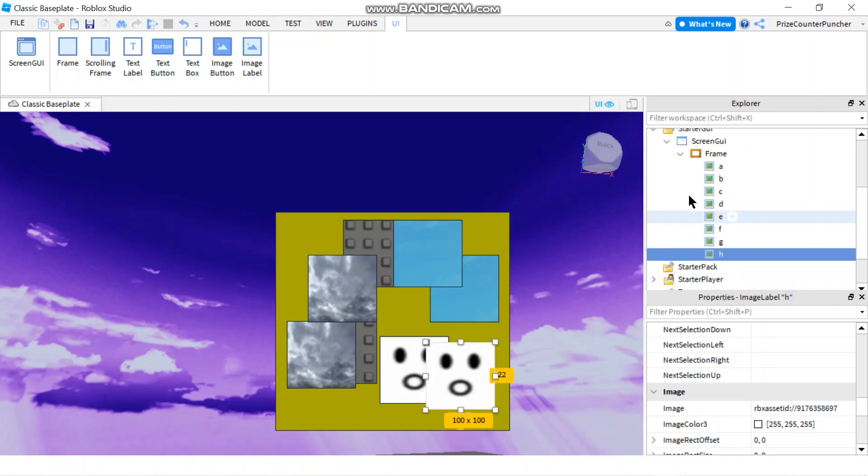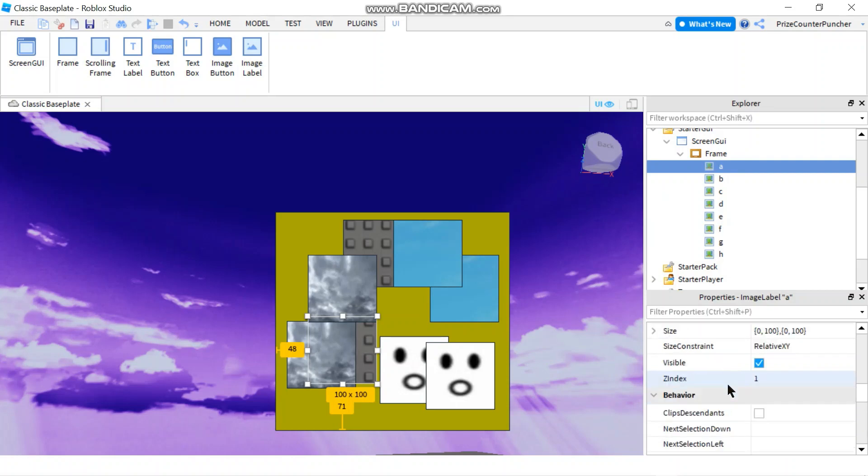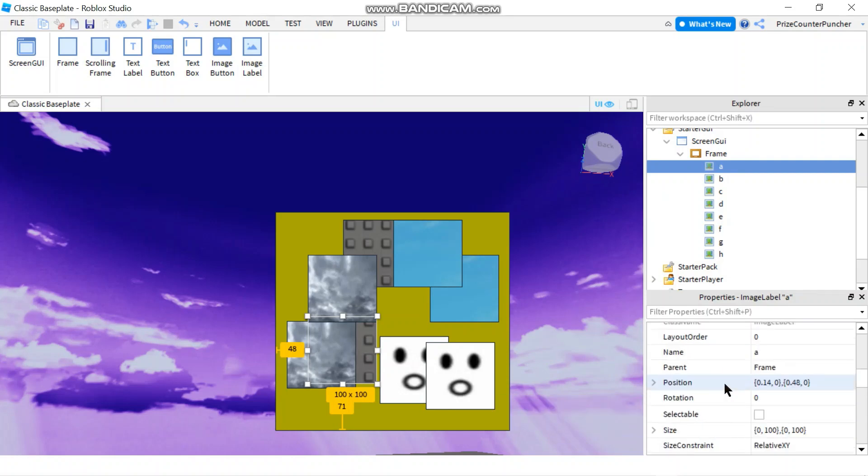I have renamed all the labels from A through H. Next thing I'm going to do is go through the properties of each of these labels. I'm going to look for a property called Layout Order.